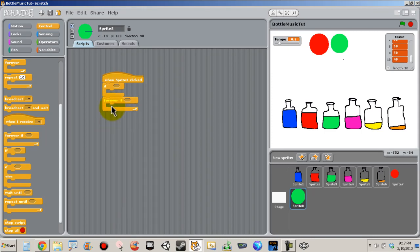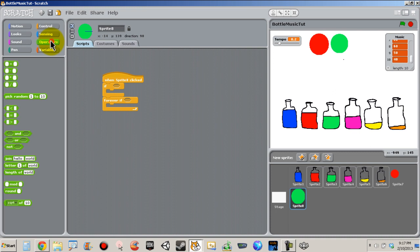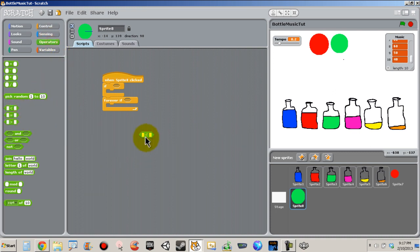So now let's plug all of it up. I'm going to plug in my if and my forever if — you should have yours like this. Now let's go to operators and grab a less than symbol, and let's just type in zero.